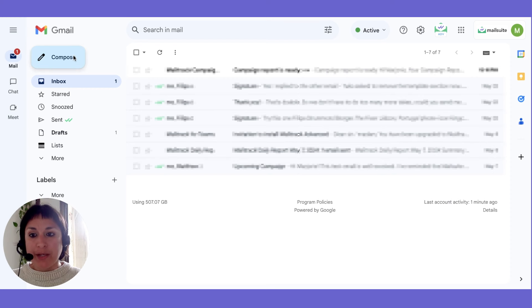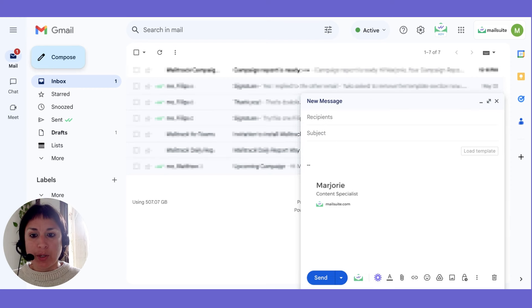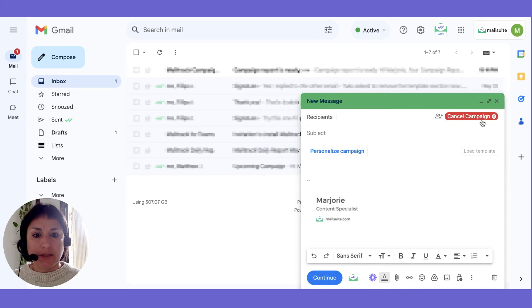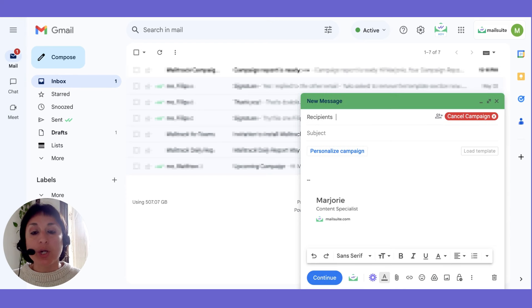Once you're ready, open your Gmail Composer and click on the campaign link. This is where you'll start crafting your personalized campaign.